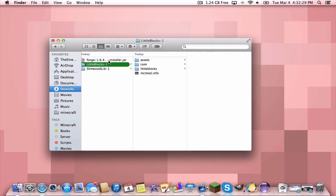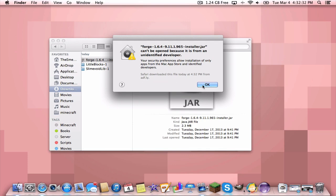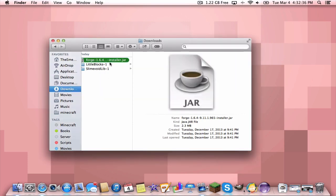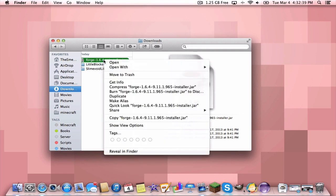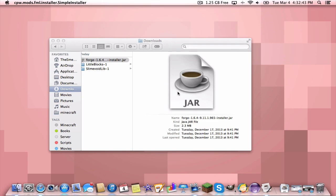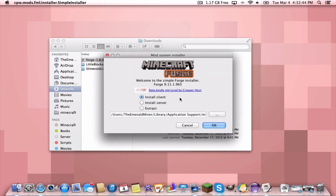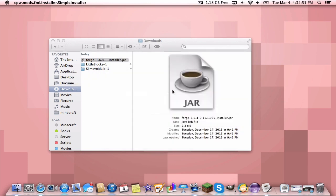Mac or PC, double-click on the Forge installer. And if you're on a Mac and it says it can't open because it's from an unidentified developer, right-click and press open — then it'll give you the choice. Then it should open like this. You want to install client; don't mess with this. Just make sure it's set to install client, then press OK. It'll download some libraries and it will be done.